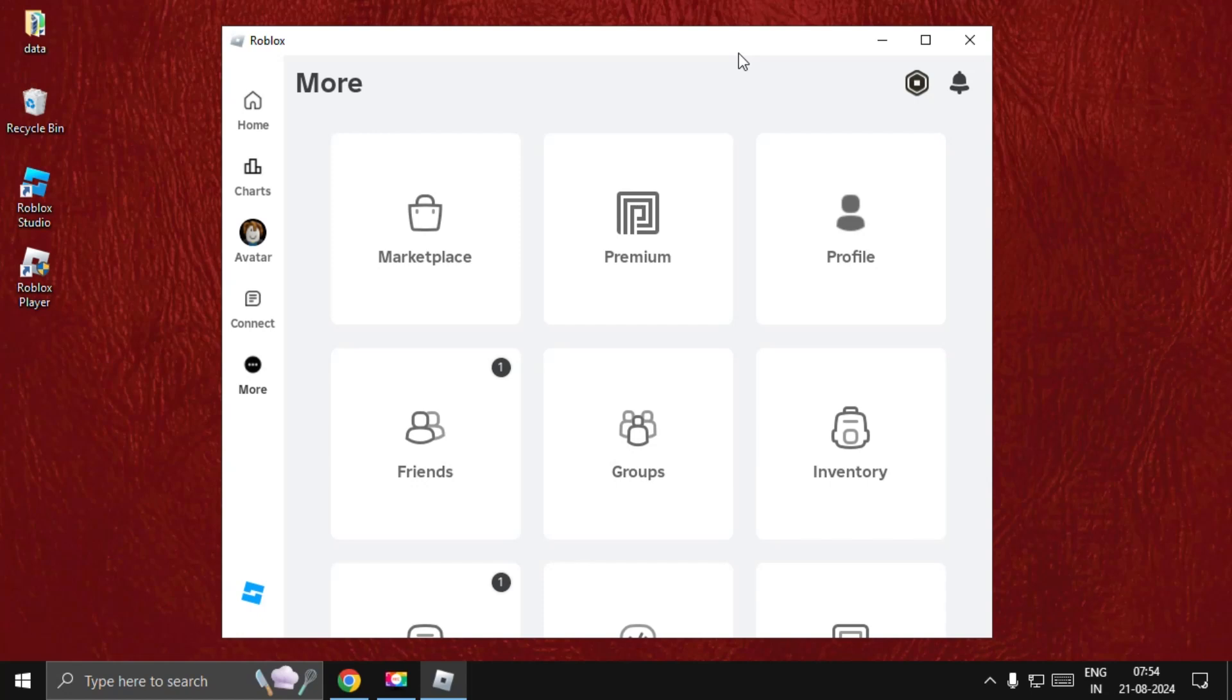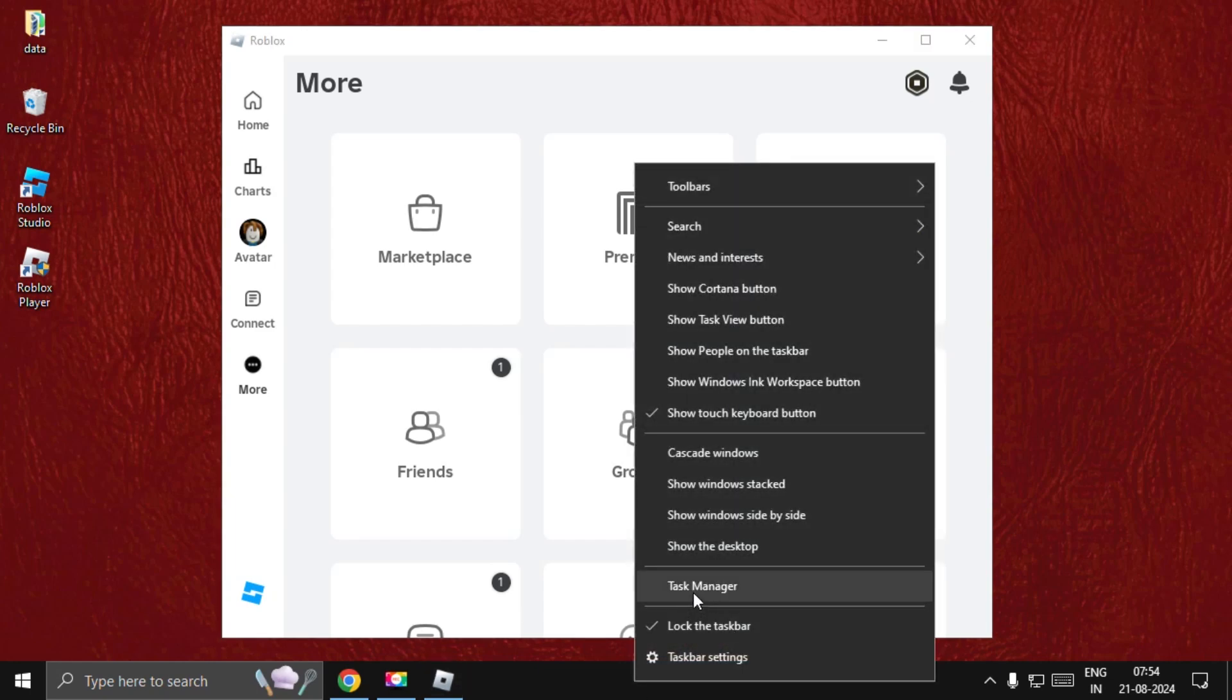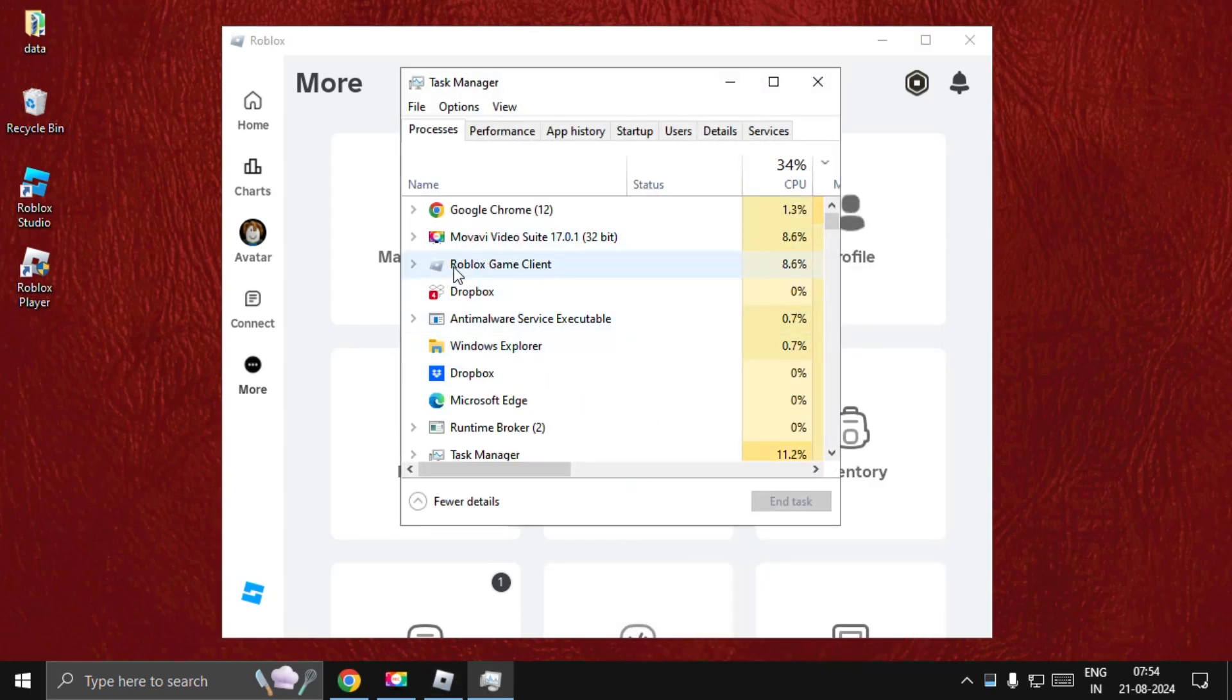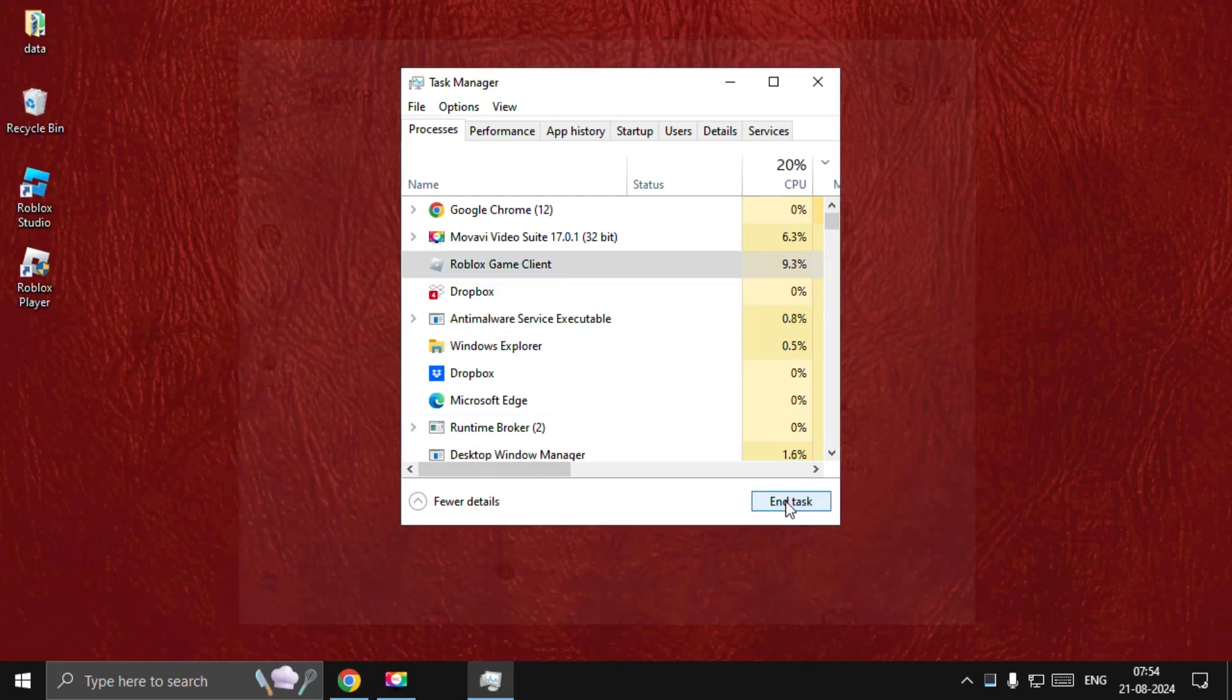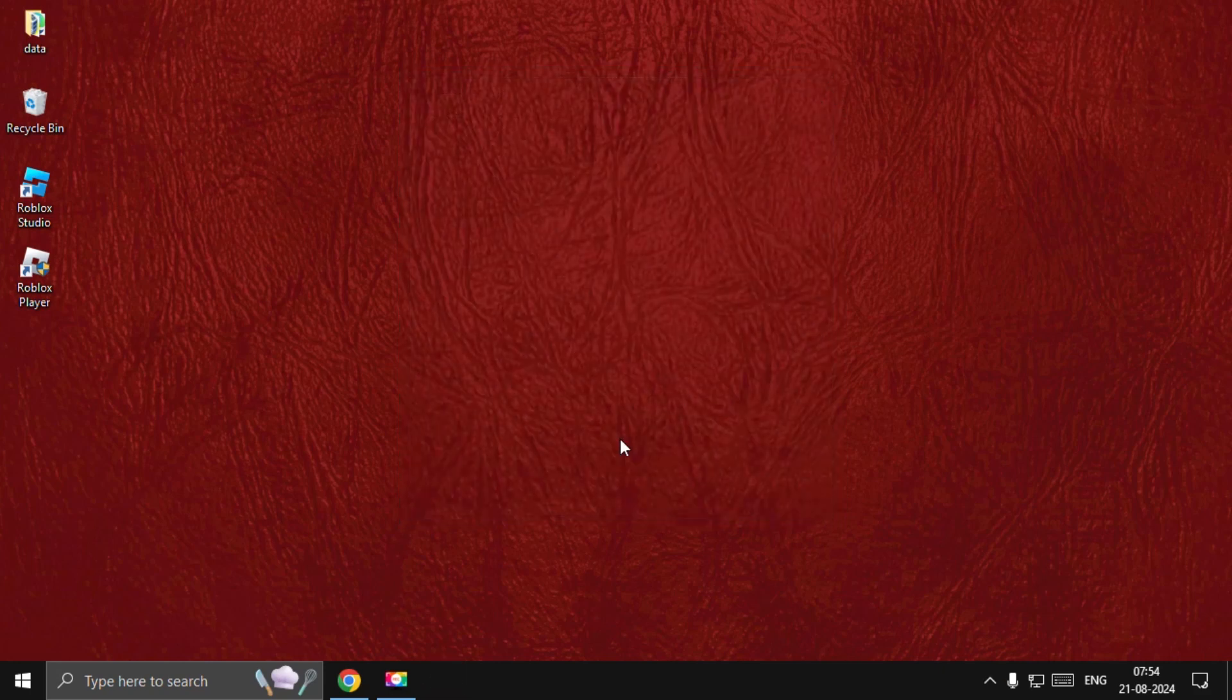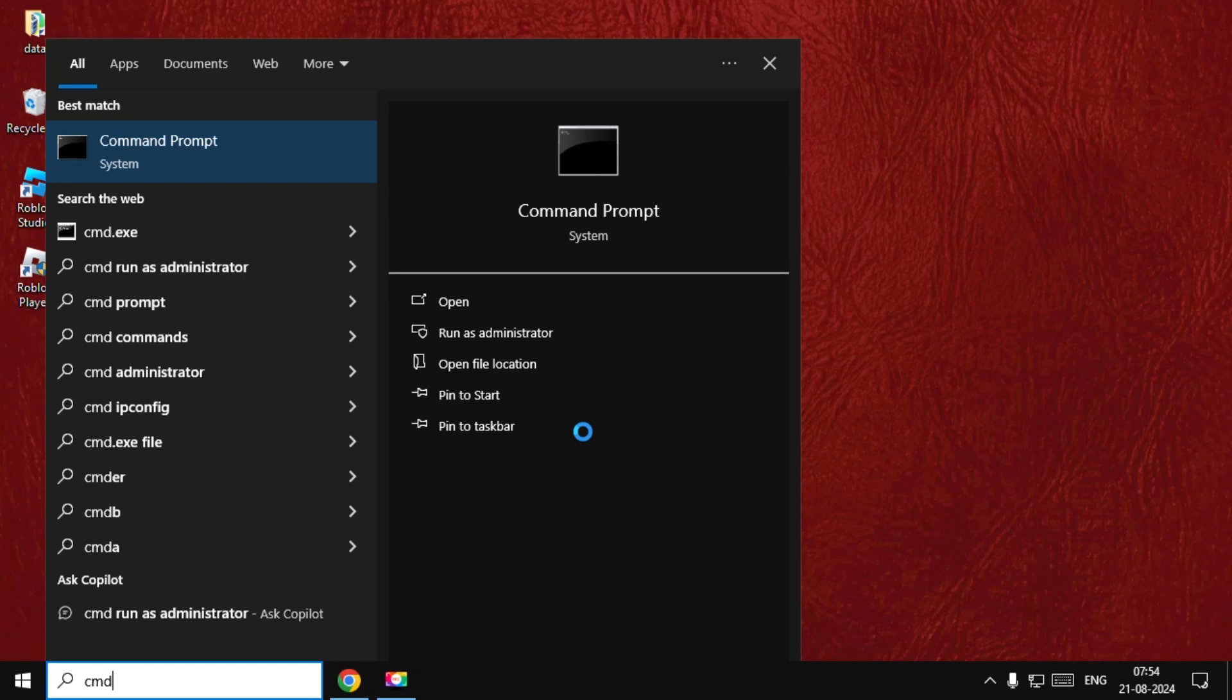Hey guys, I will show you how to fix the pink spikes problem in Roblox. First, we need to right-click on the taskbar and select Task Manager. Then find Roblox game client. We need to close this completely, so select it and choose End Task. Once you close this window, we need to open CMD.